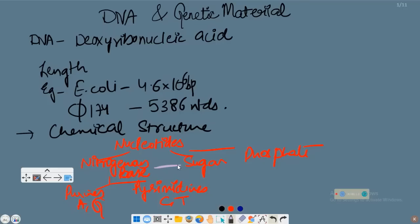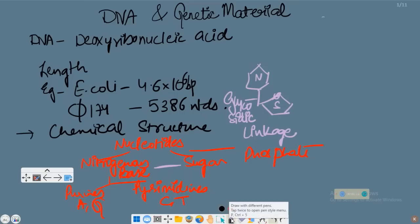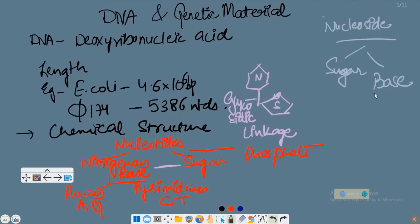Coming to glycosidic linkage — between the nitrogenous base and the 5-carbon ribose sugar, we have a glycosidic bond. Then we have another term: nucleoside. A nucleoside consists of sugar and base — no phosphate group. This is the difference between nucleotide and nucleoside.